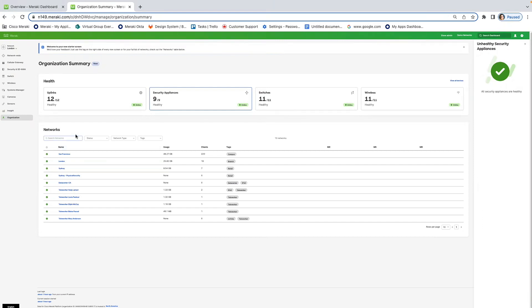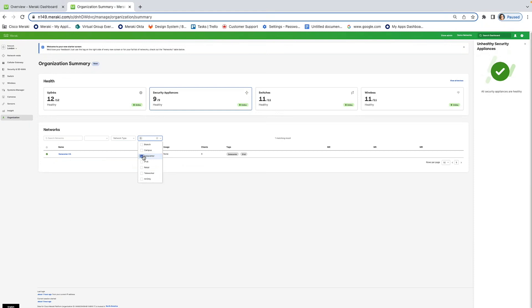Additionally, down below, you're able to search your networks by keywords, as well as status, network type, and tags. So, for example, here, I have things broken down into branch, campus, data center, etc. And if I were to click on data center, it'll only filter to my data center networks, which makes it easier to monitor and understand what is going on.